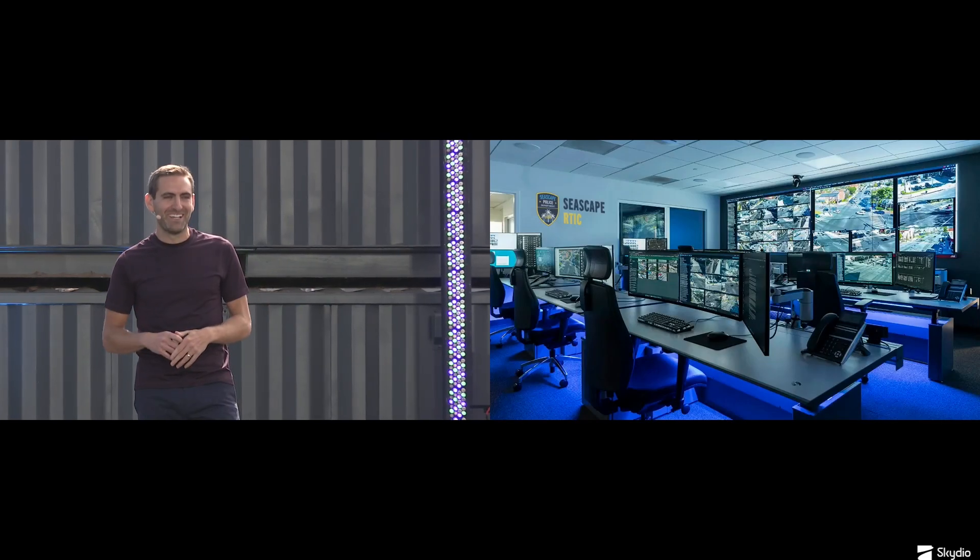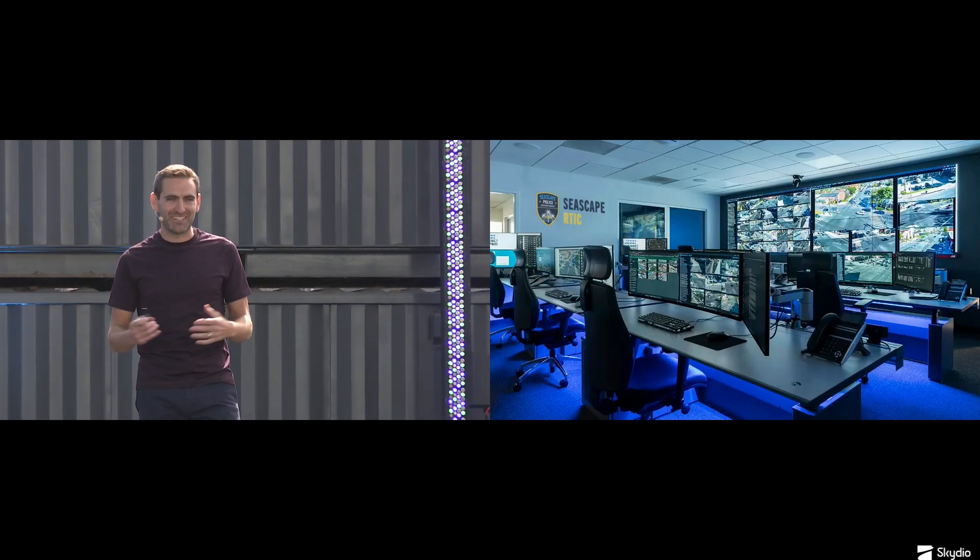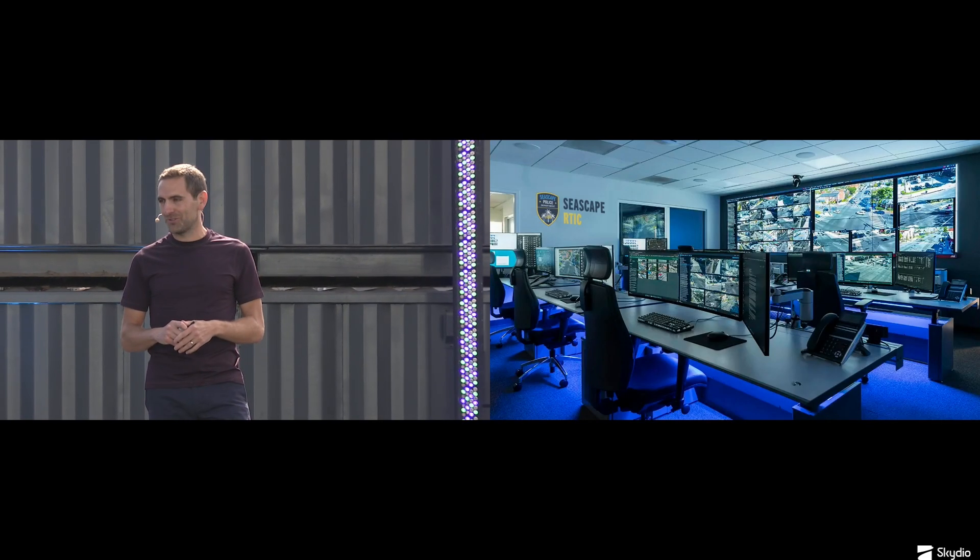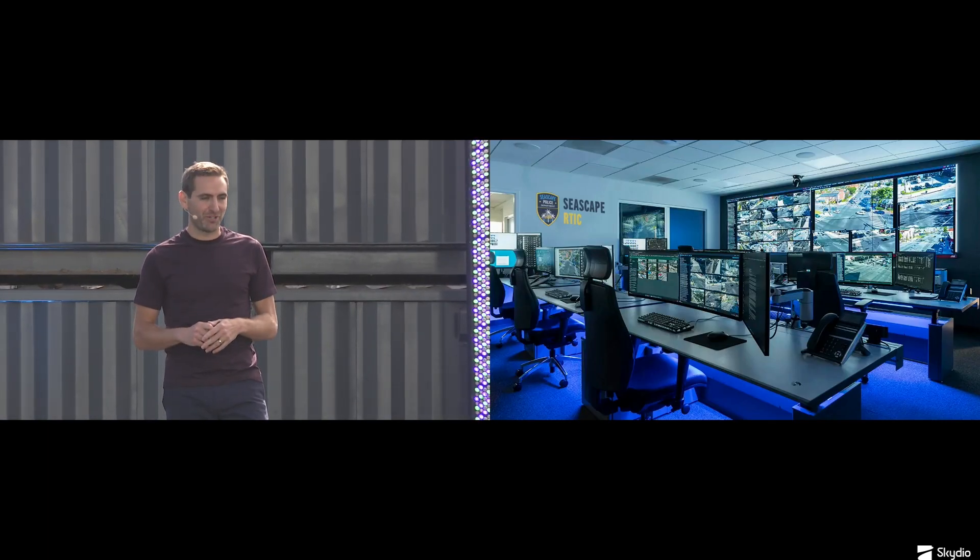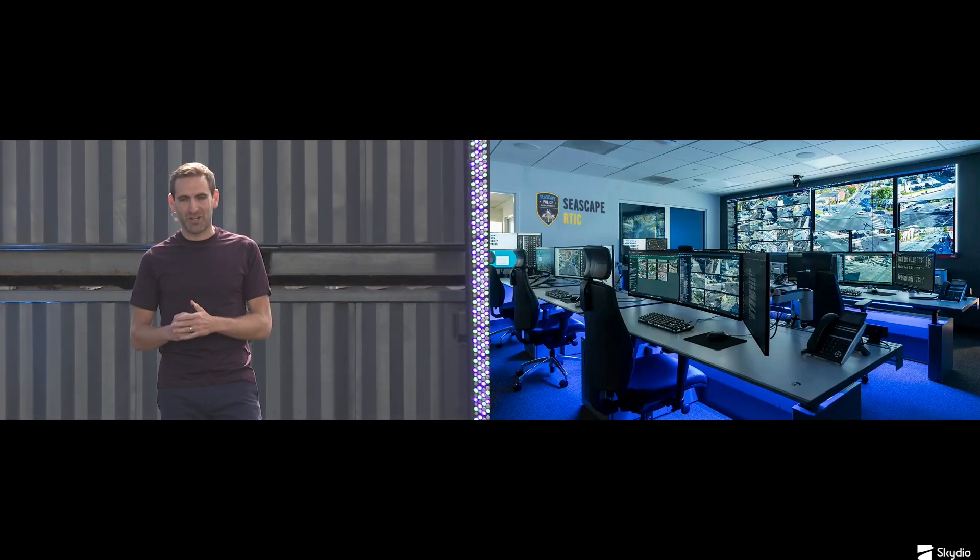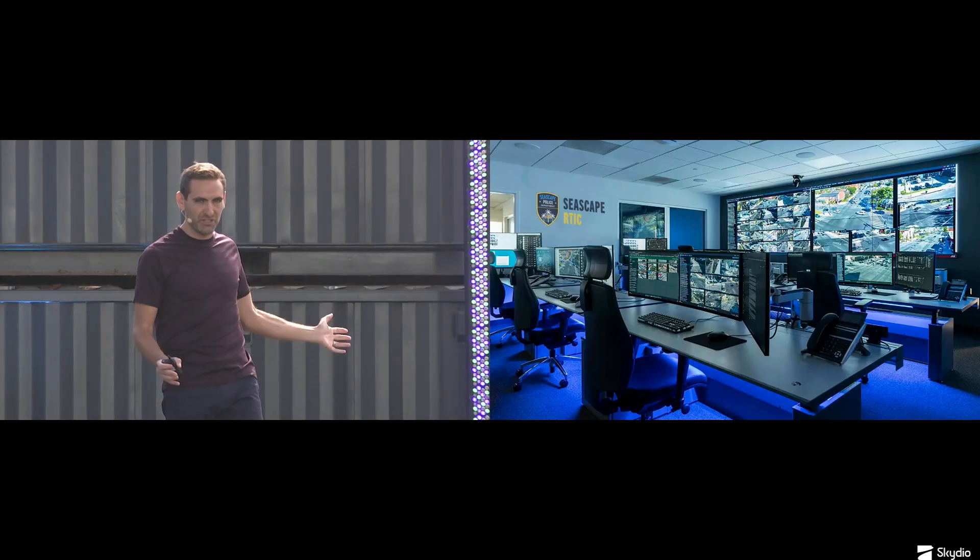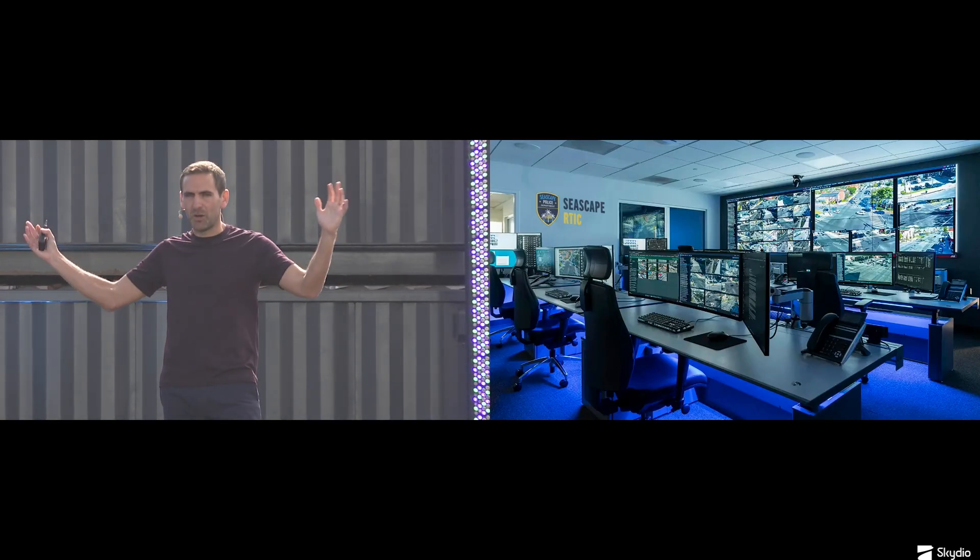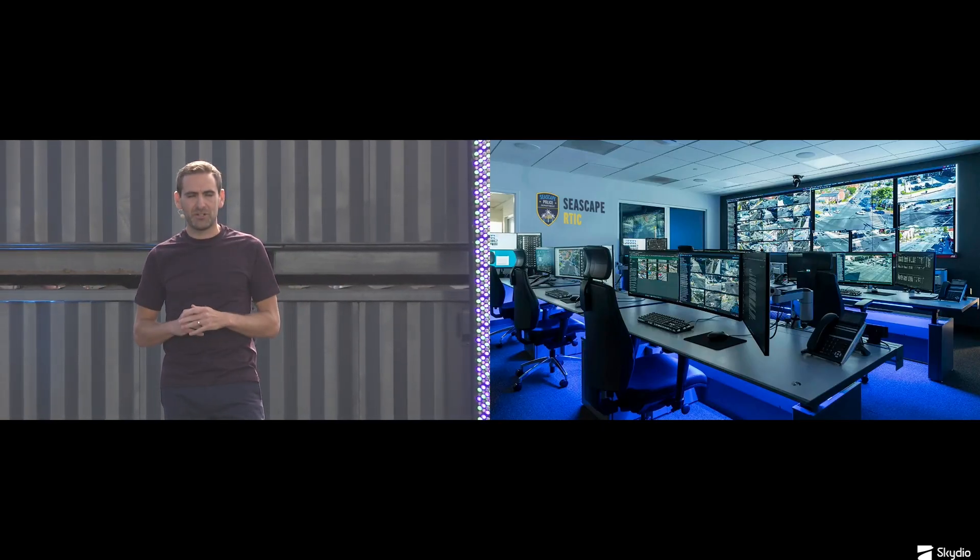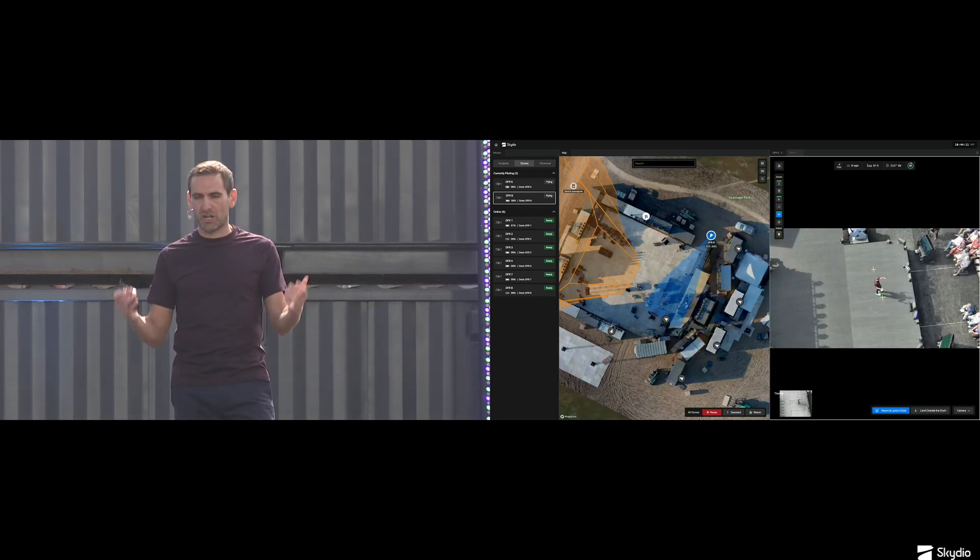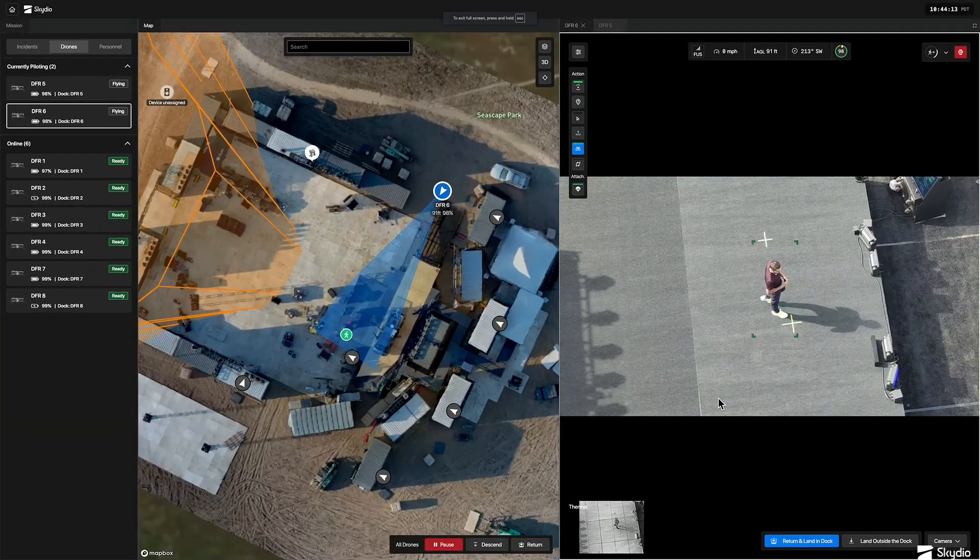The best way to understand this stuff is really just to see it in action. We're going to go to our Seascape Real-Time Information Center here, live on stage. We've got Officer Deepu John, Officer Ryan Blinn. You will see what they see up on screen here, and they're going to fly and operate these drones. Let's see what we got.